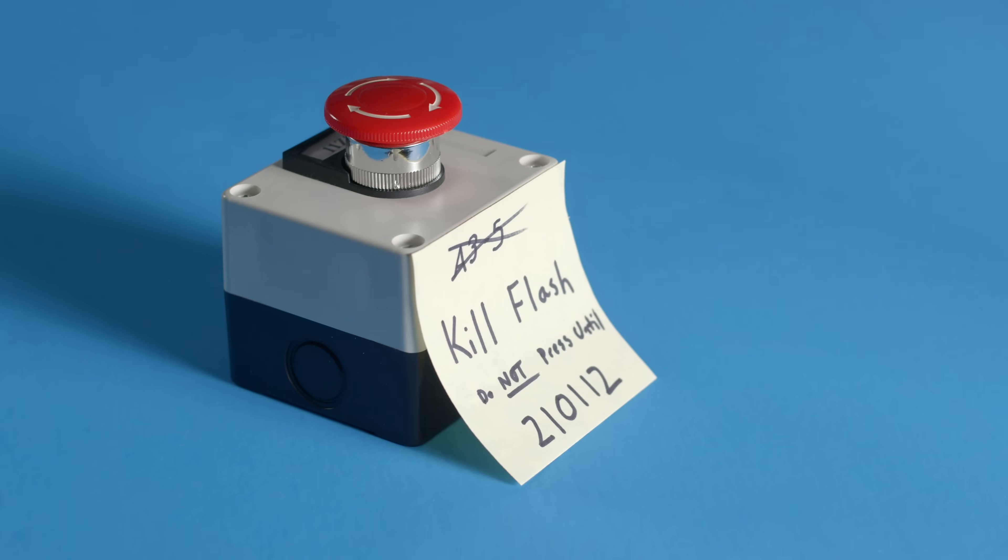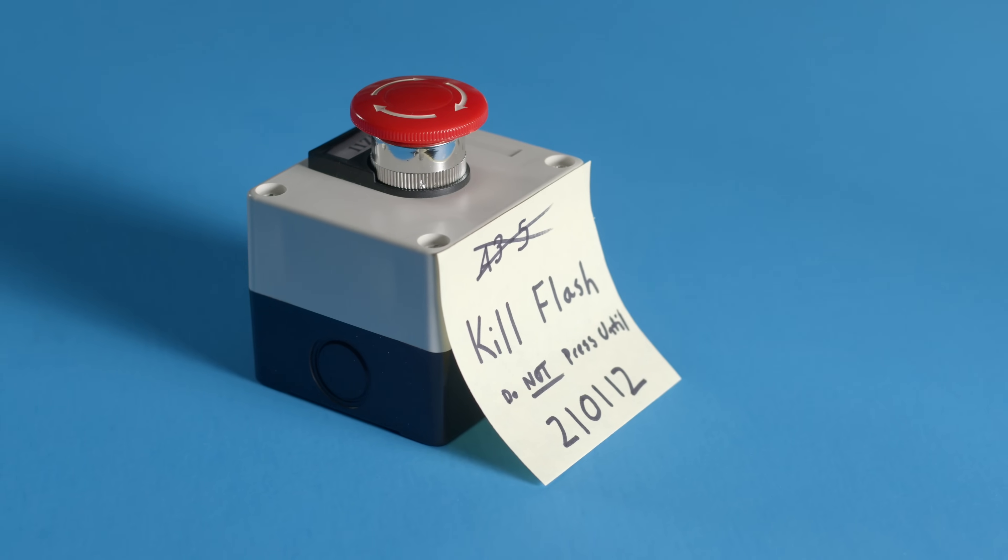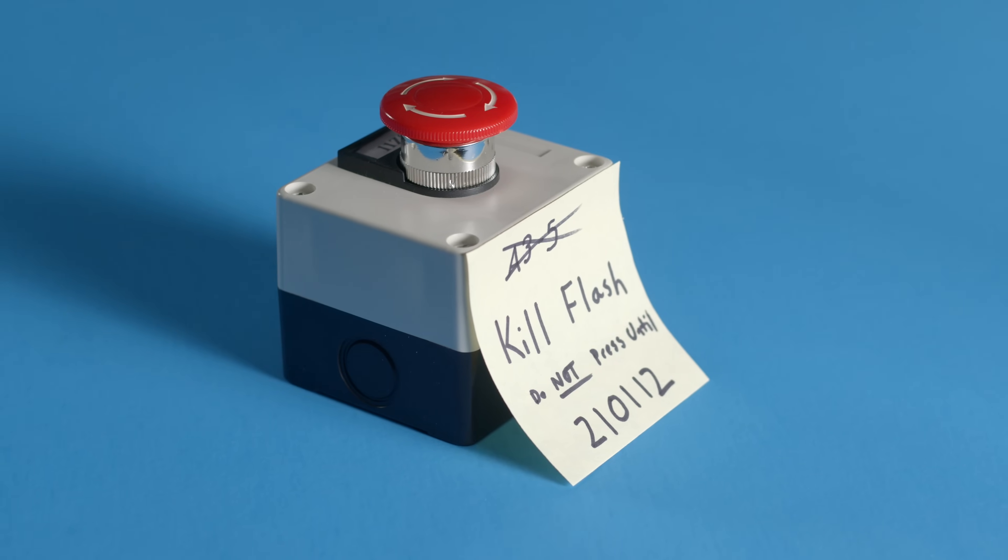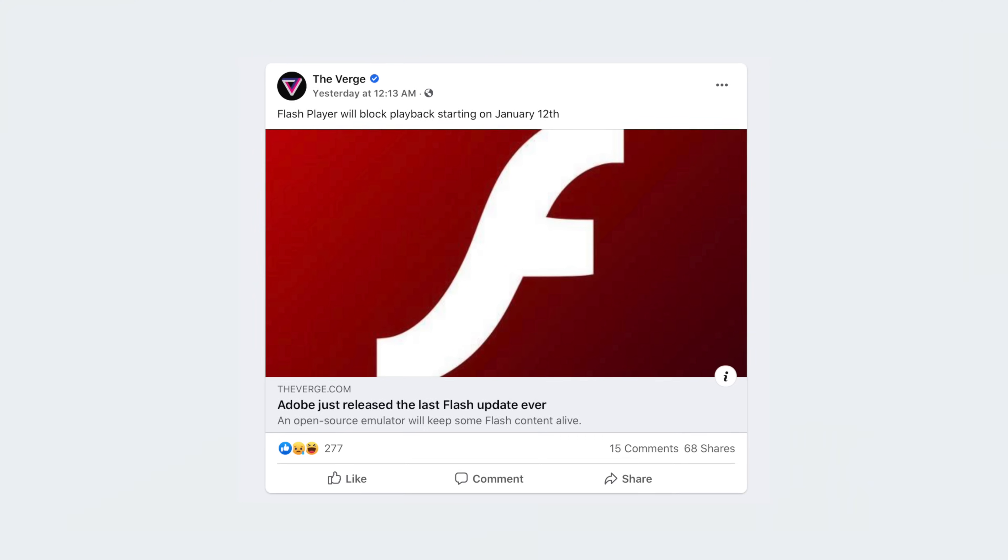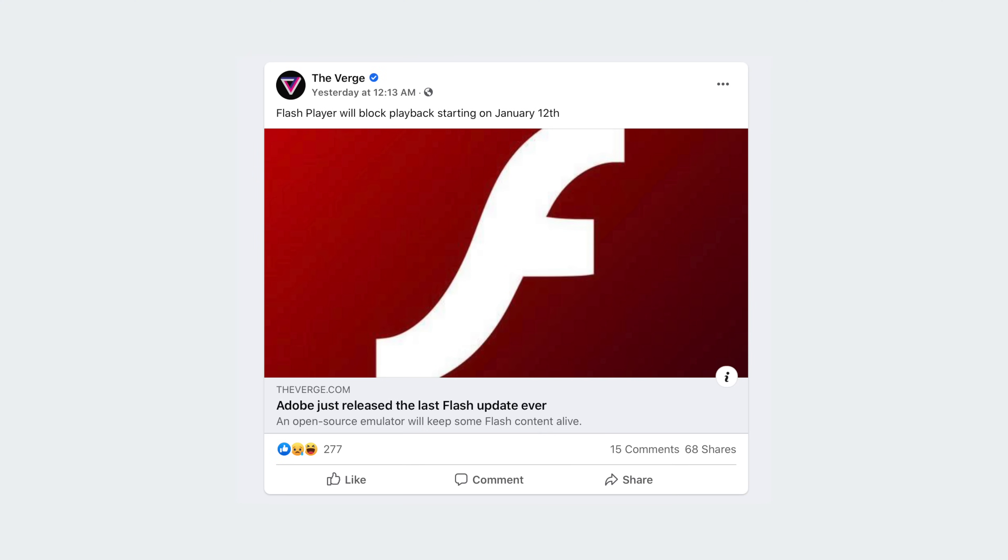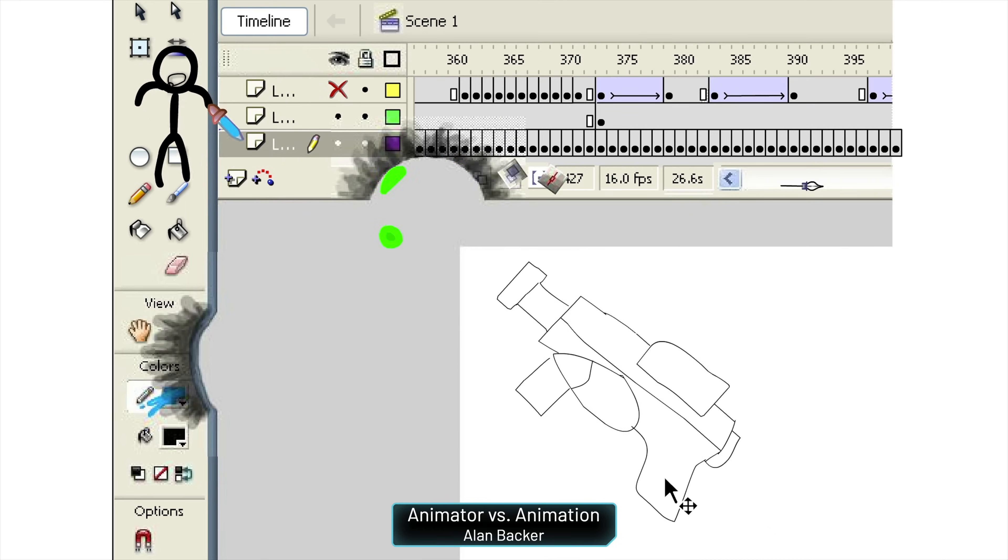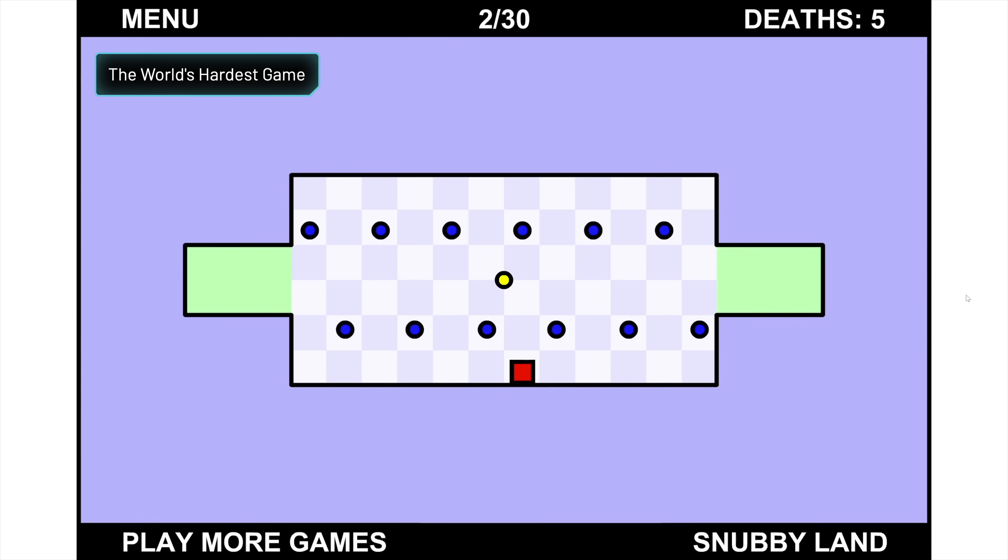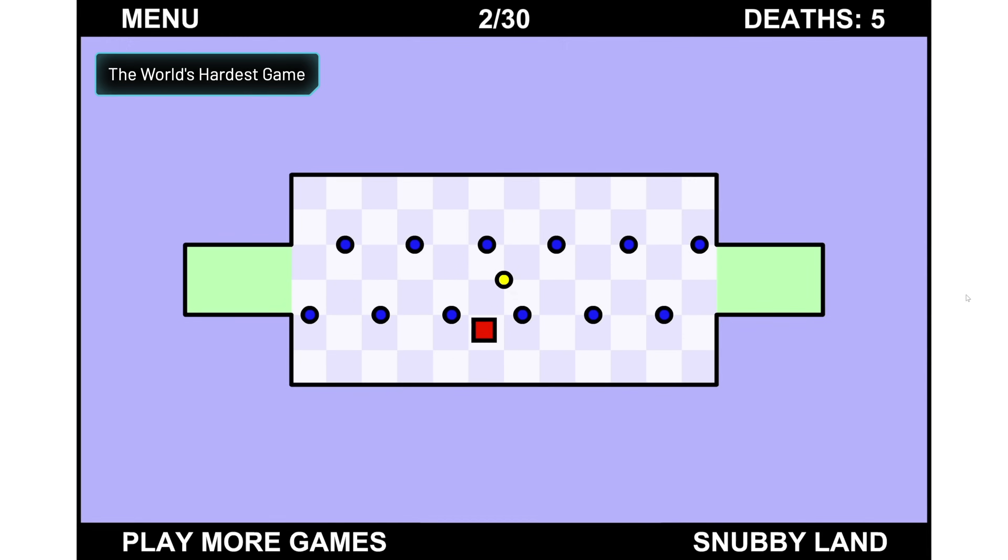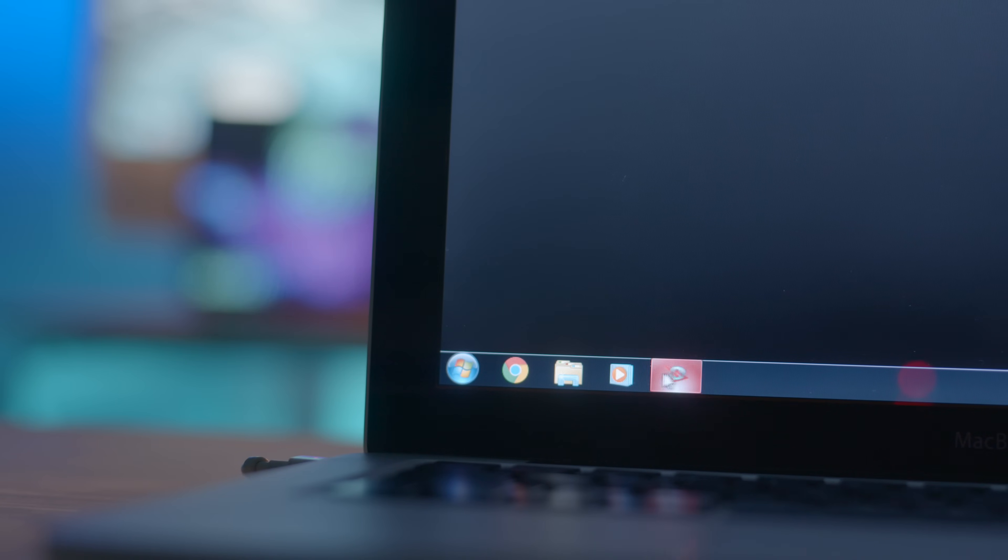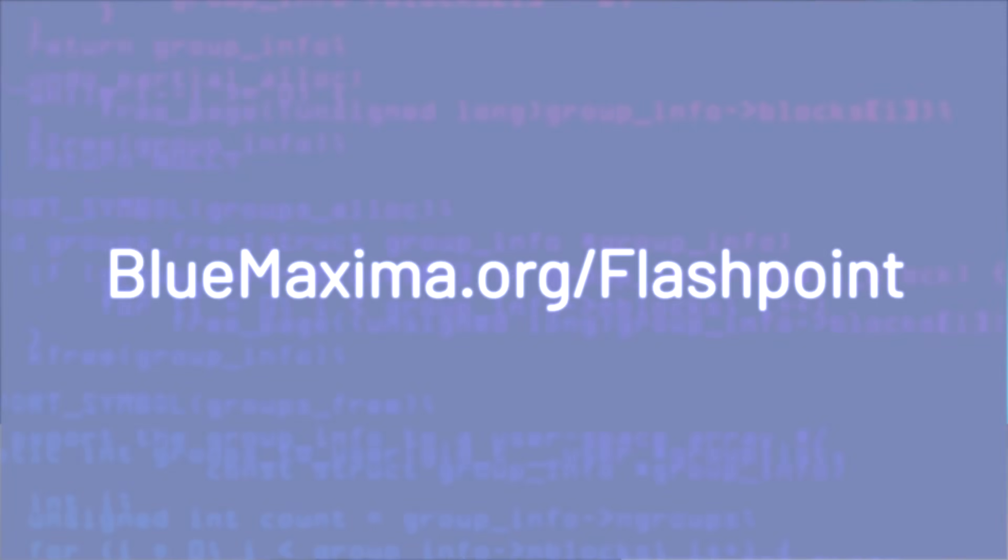Now this is important because now that Adobe is blocking the Flash Player plugin from running, users will have to find other ways to play this archived stuff and there's multiple ways to do it but the way I'm familiar with is Flashpoint. All right, let's dive in.